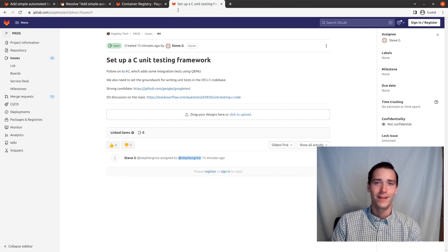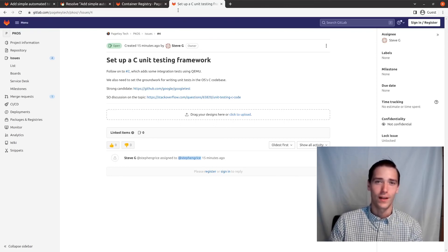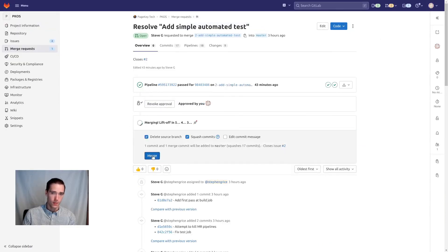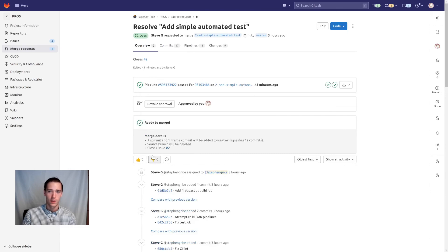Let's make it happen. So that's it for this video. Thank you for watching. Moment of truth — approve, merge. It's in there.